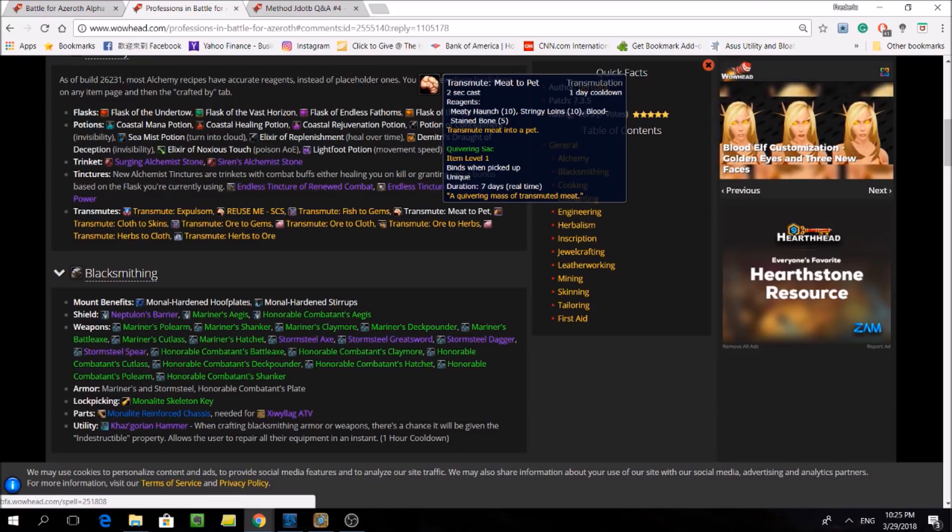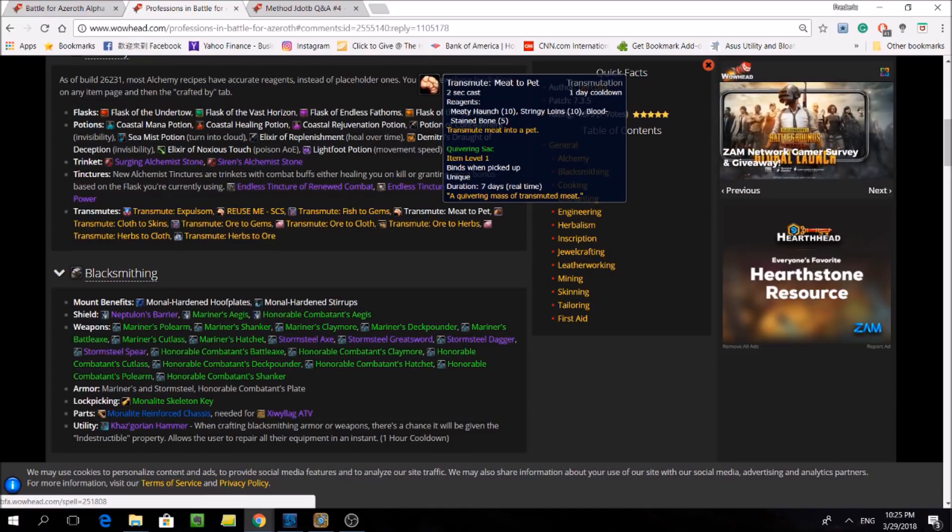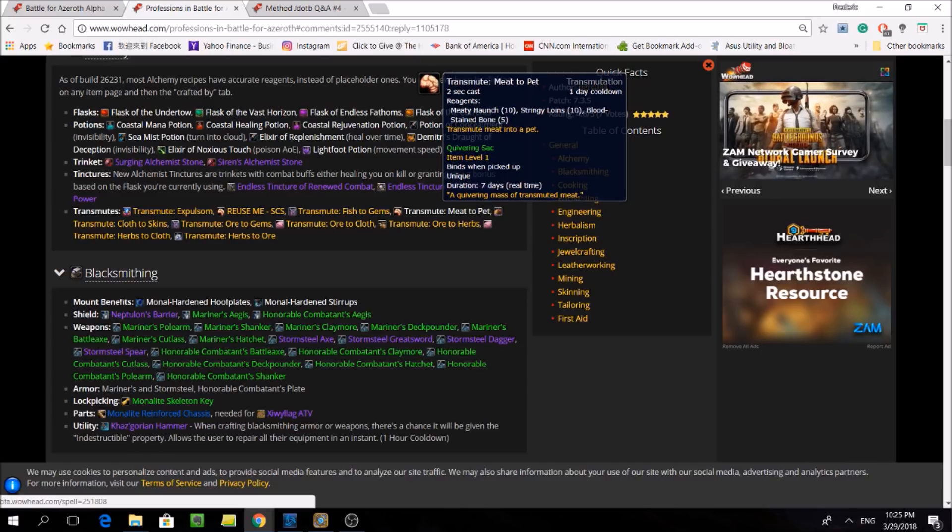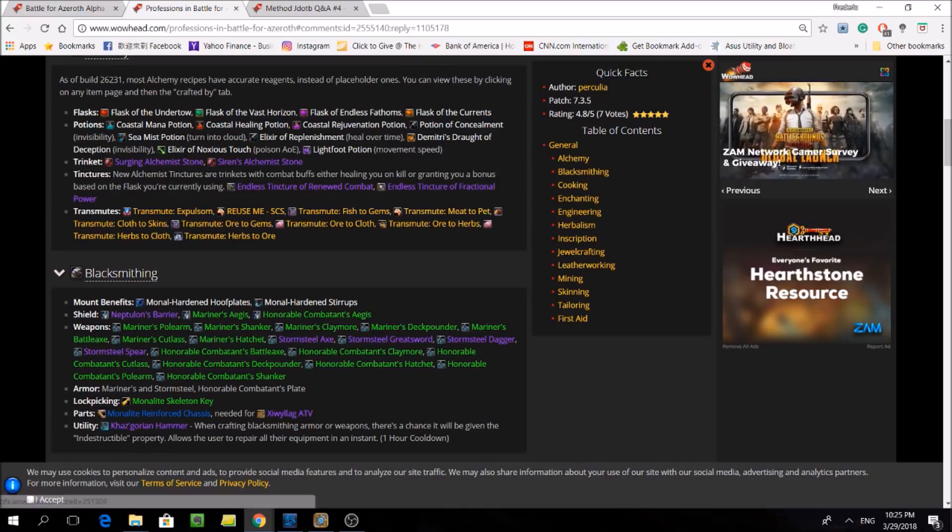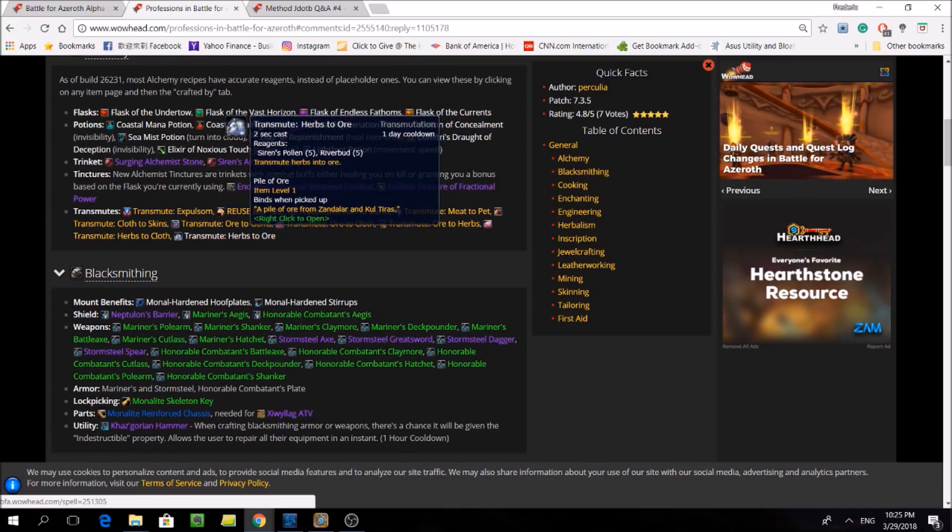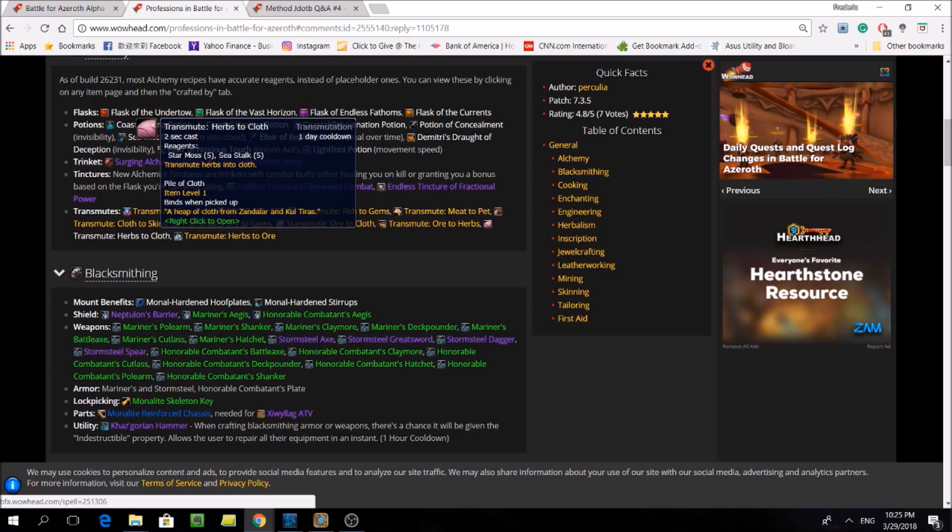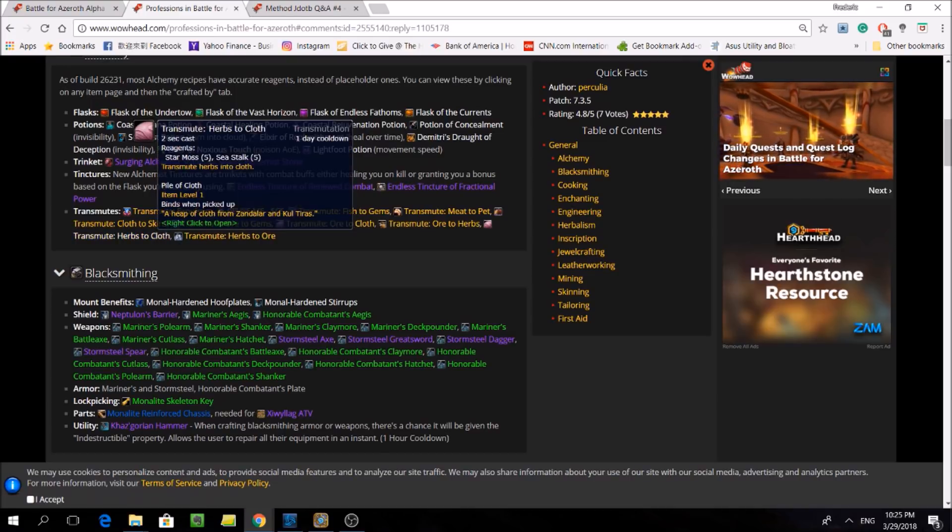Alchemy is also getting back its transmutes, including one to make a pet, and another that actually makes Expulsom, 5 of them in fact, which are the new Blood of Sargeras for Battle for Azeroth.